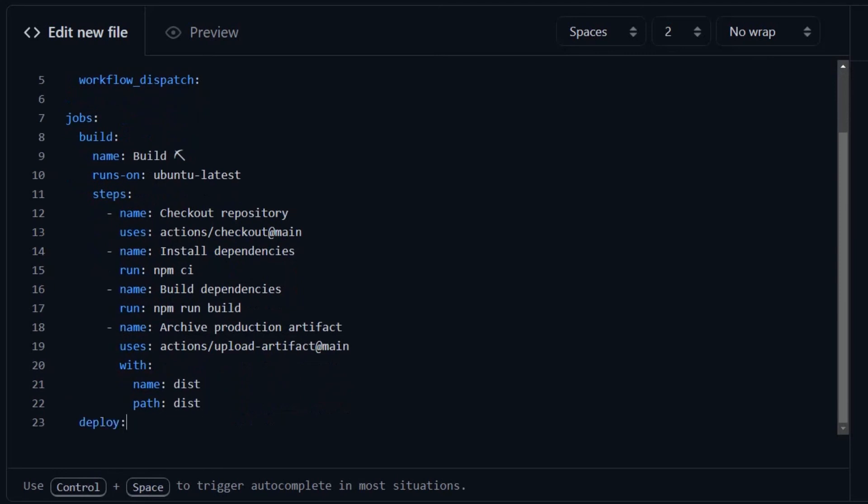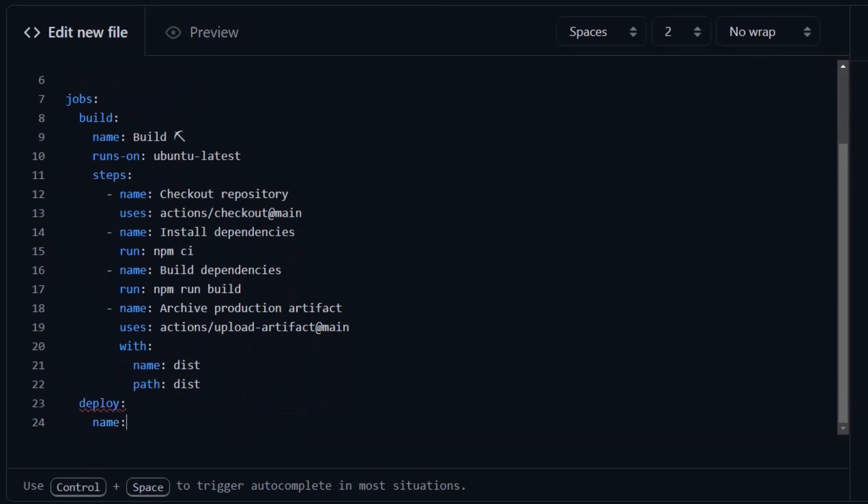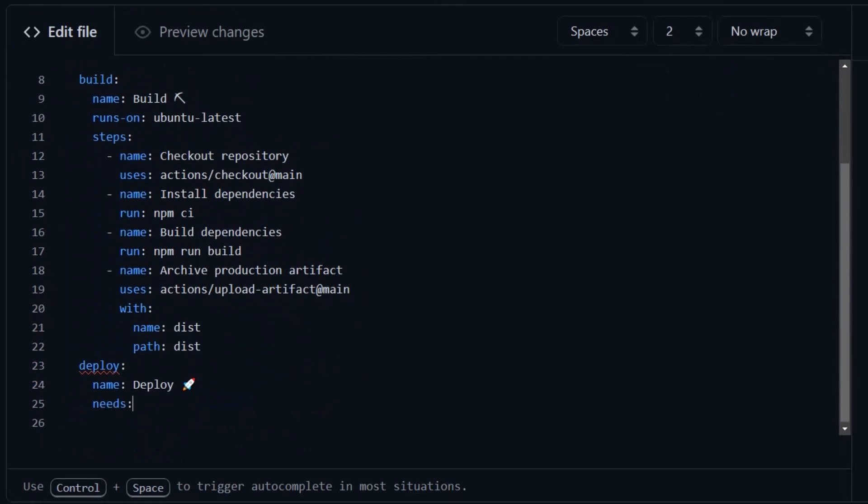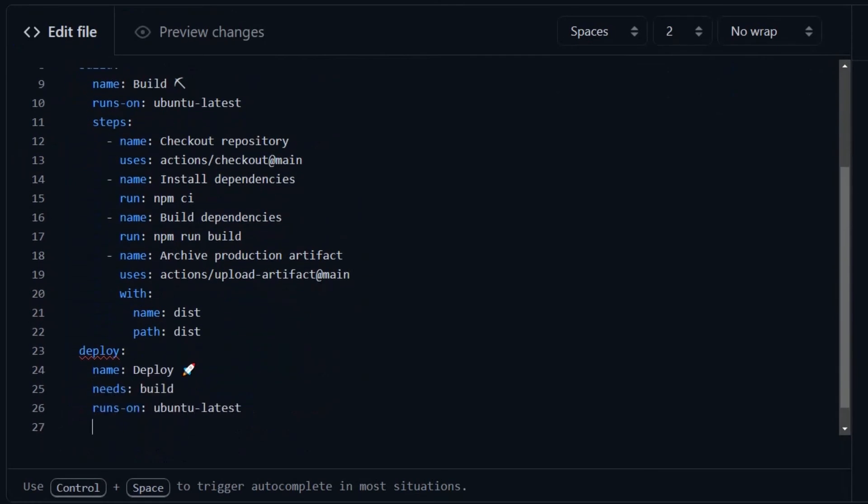And move on to the deploy job, which also runs on Ubuntu. We're going to set it so that it needs the last job to run. So it is not going to run until the last job has finished.